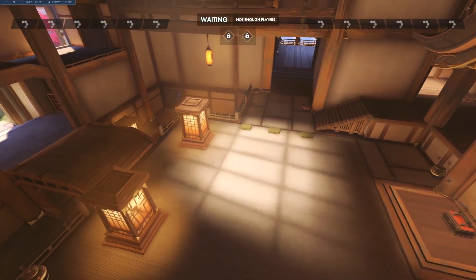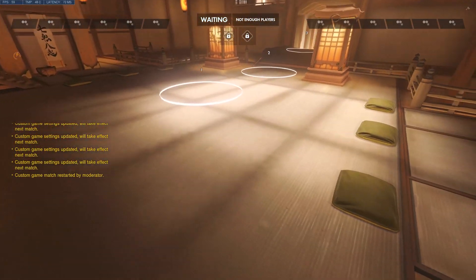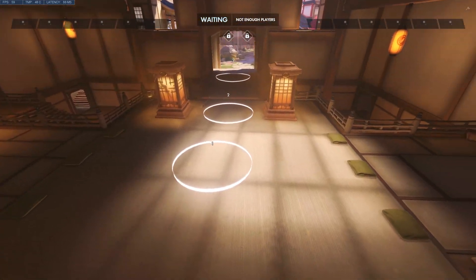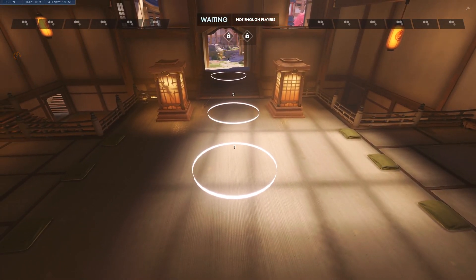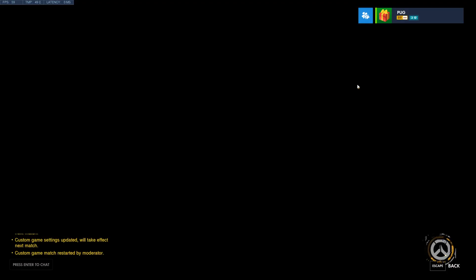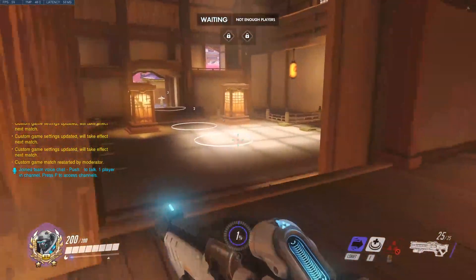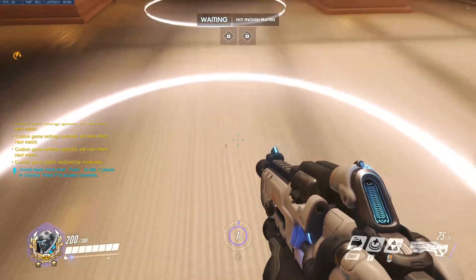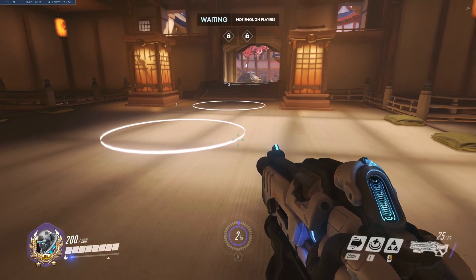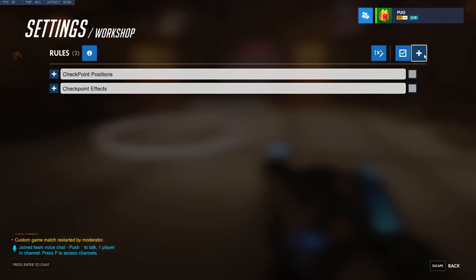I'll go ahead and set up some effects so that we can see what we're doing a little bit better. I went ahead and made some effects and some text so we can visually see where we have our checkpoints set up — I'll get more into text and effects in another video. If we go ahead and load in right now, I don't have any rules that actually do anything whenever you're in the checkpoint — they're just set as positions with effects on them so you can see where they're at.